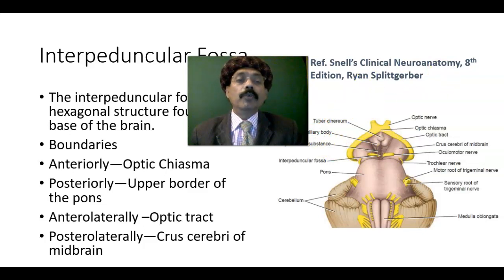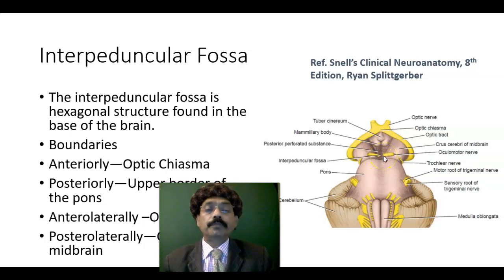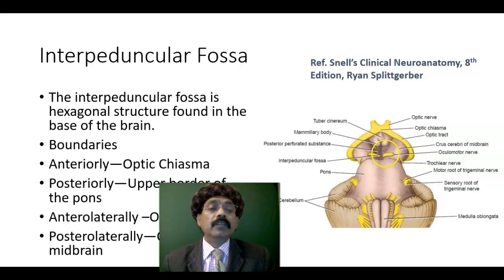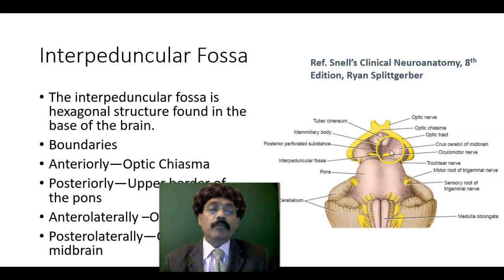Now let us look at the contents. Here we are looking at the tuber cinereum, the infundibulum, the mammillary bodies, the posterior perforated substance, and the oculomotor nerve. The basilar sulcus contains the basilar artery, which forms the posterior cerebral artery. The circle of Willis has perforating branches that go inside the brain substance to supply the basal ganglia. So this part is perforated by blood vessels from the circle of Willis, which forms the posterior perforated substance. The posterior perforated substance is a content of the interpeduncular fossa.